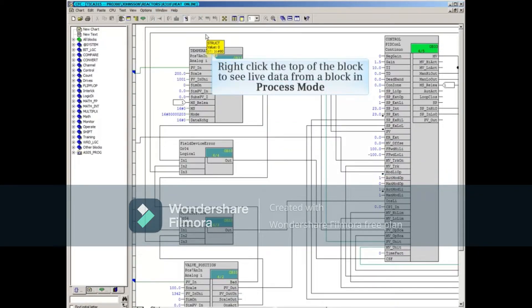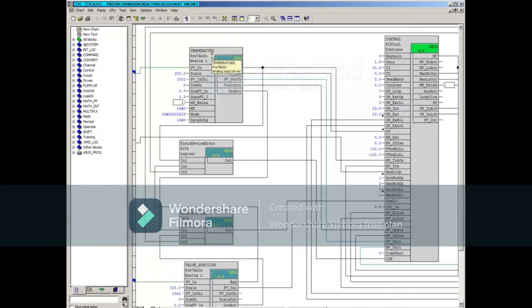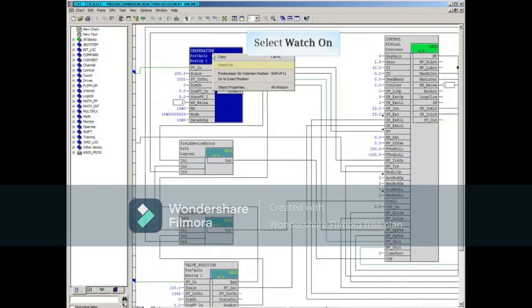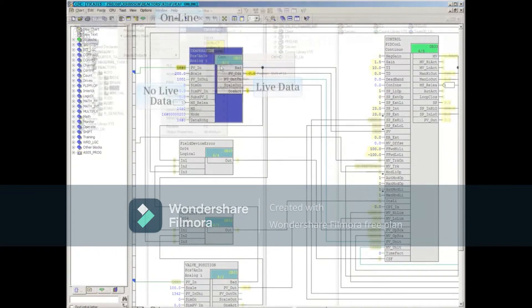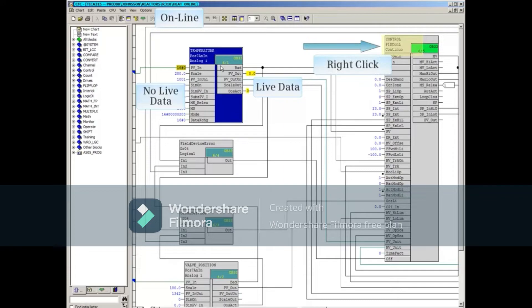To see live data from a block while in process mode, you can right-click on the top of the block and select Watch On. Only that block will show live data, identified by the yellow highlight.